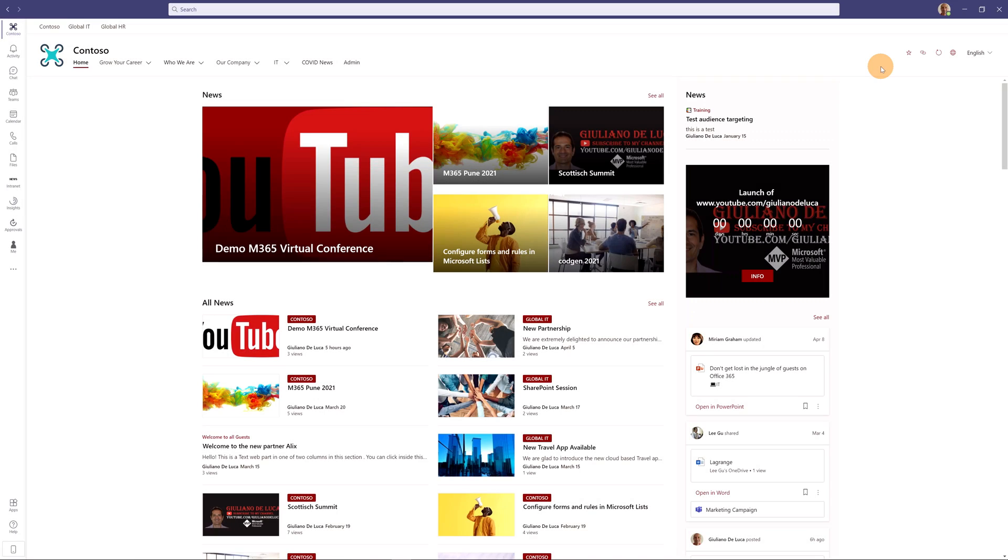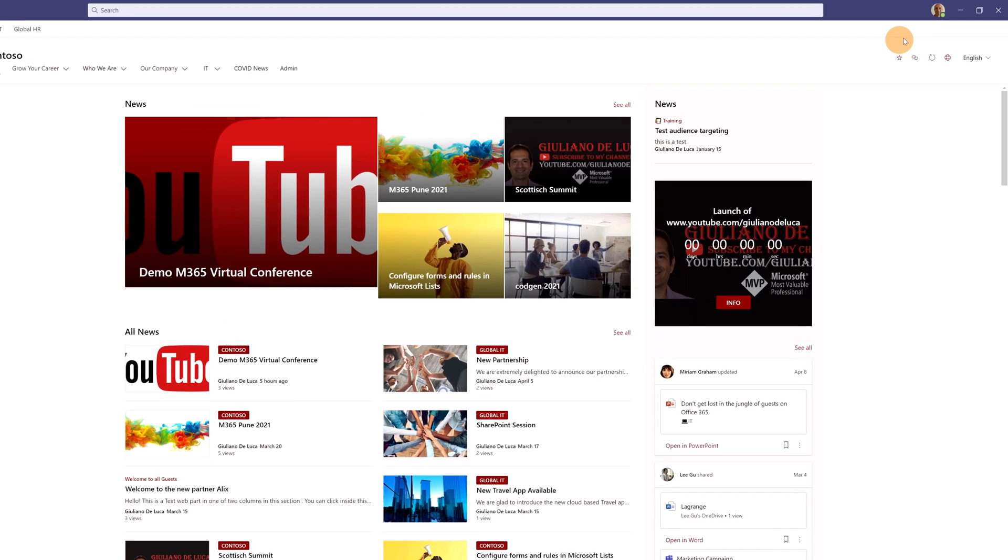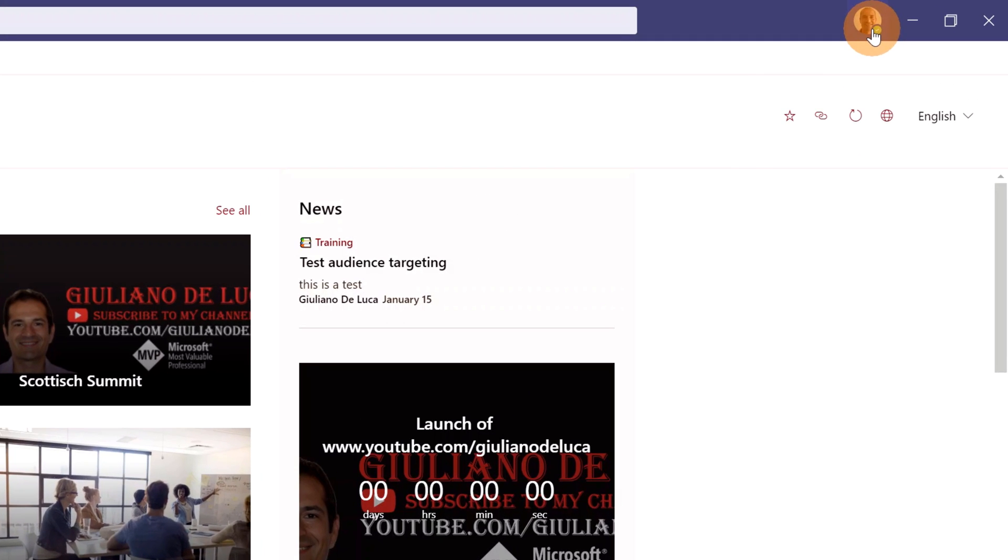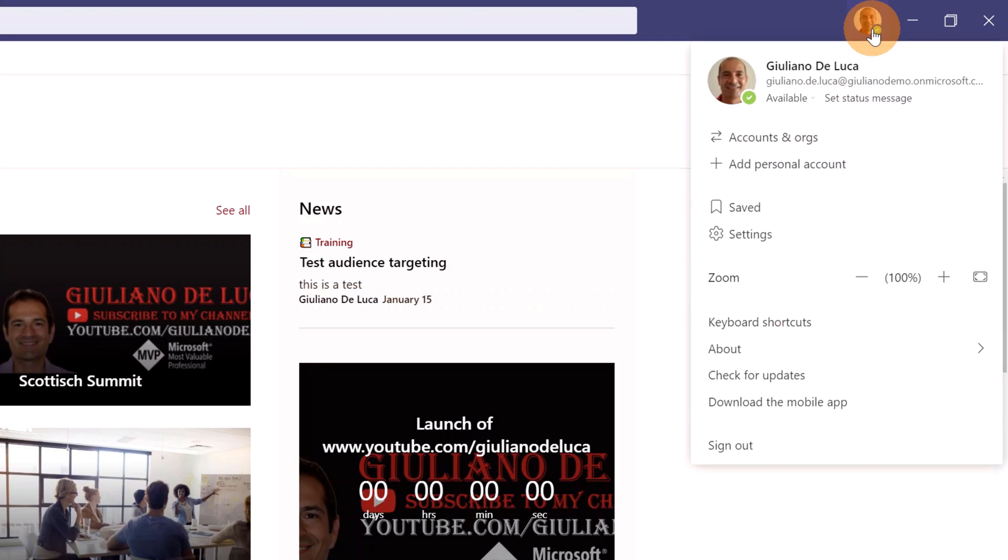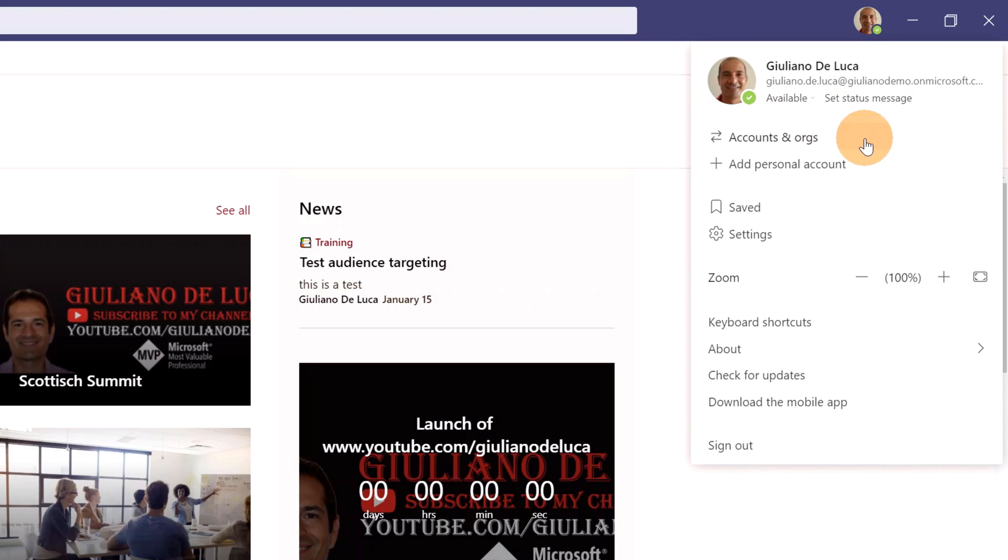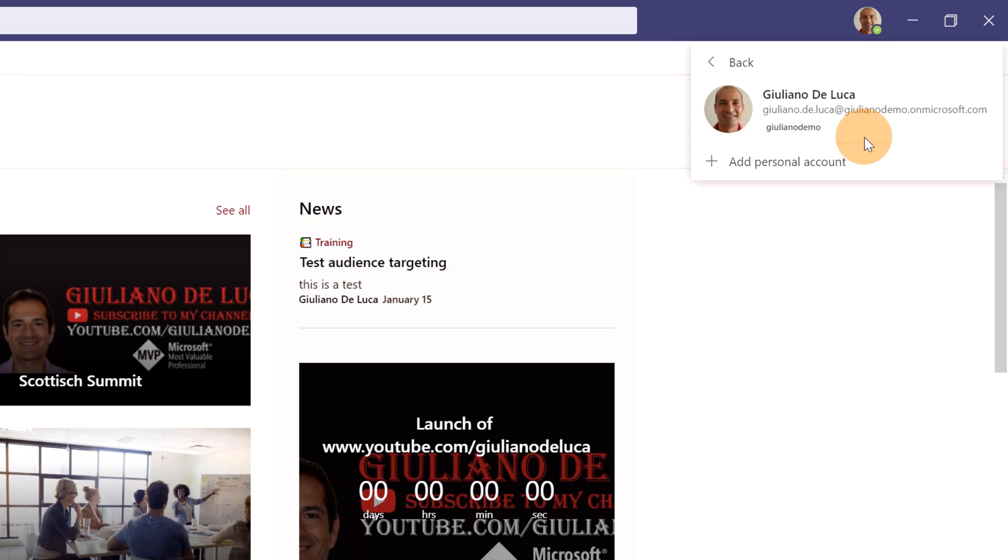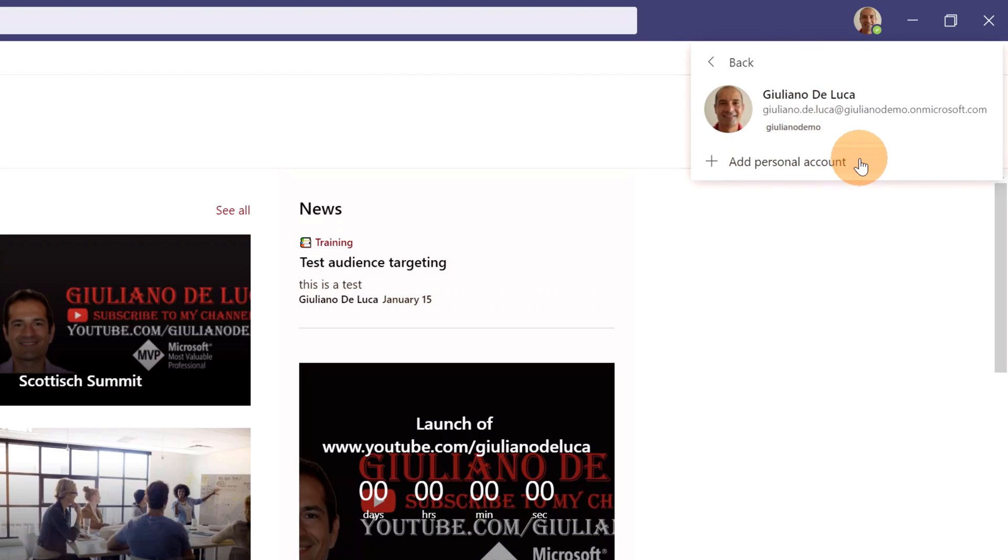Here I am in Microsoft Teams desktop. If I click in the profile picture in the top right corner, I can see that I am connected with my business account. Below there is this option accounts and orgs. If I click on it, this opens a summary panel page where I can see my business account and below there is this plus button add personal account.